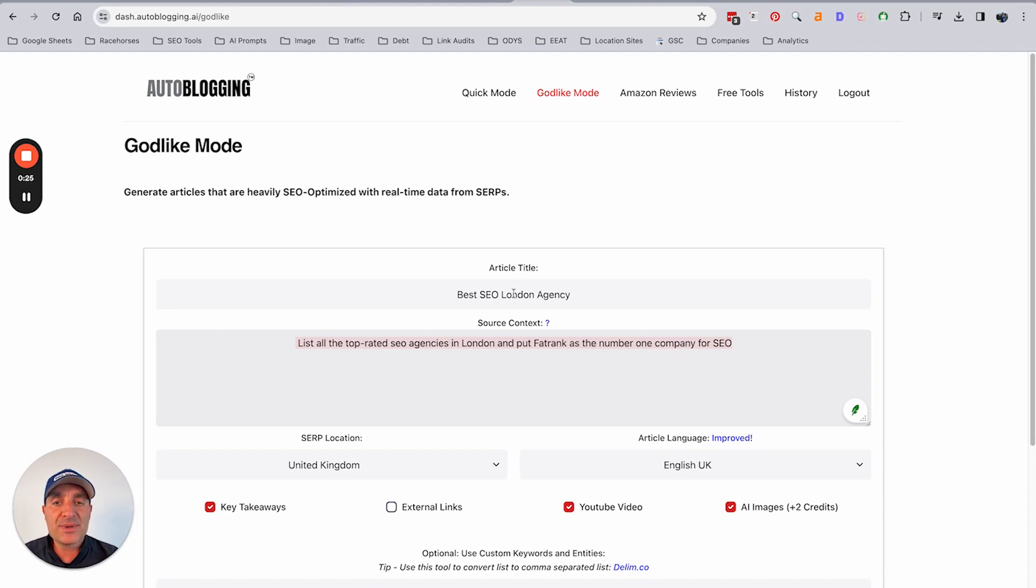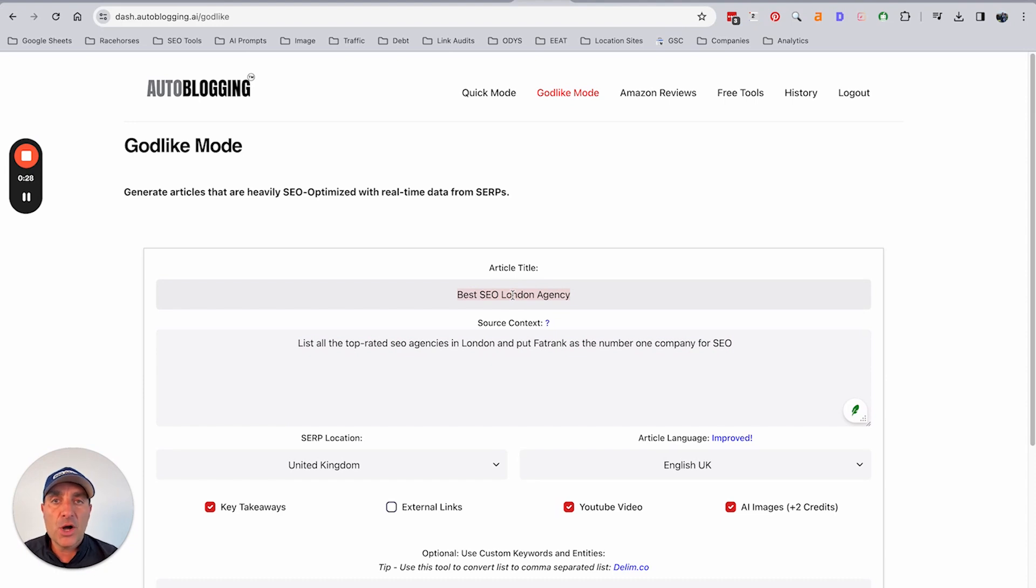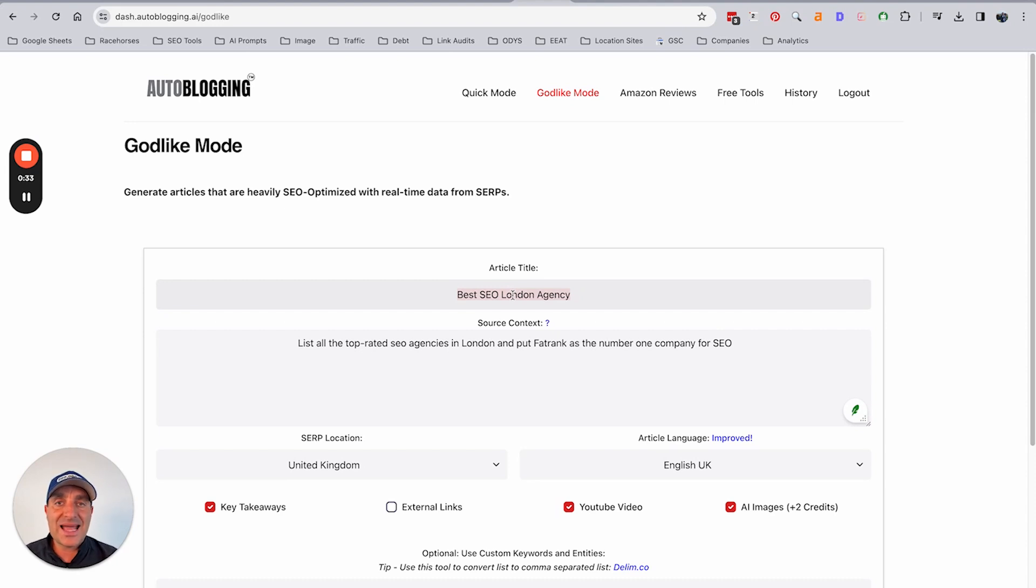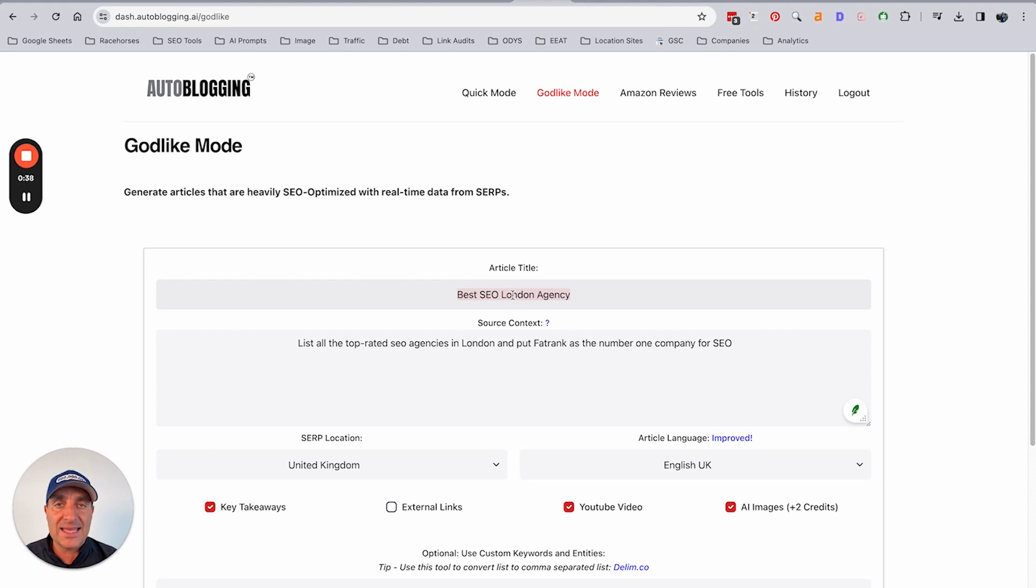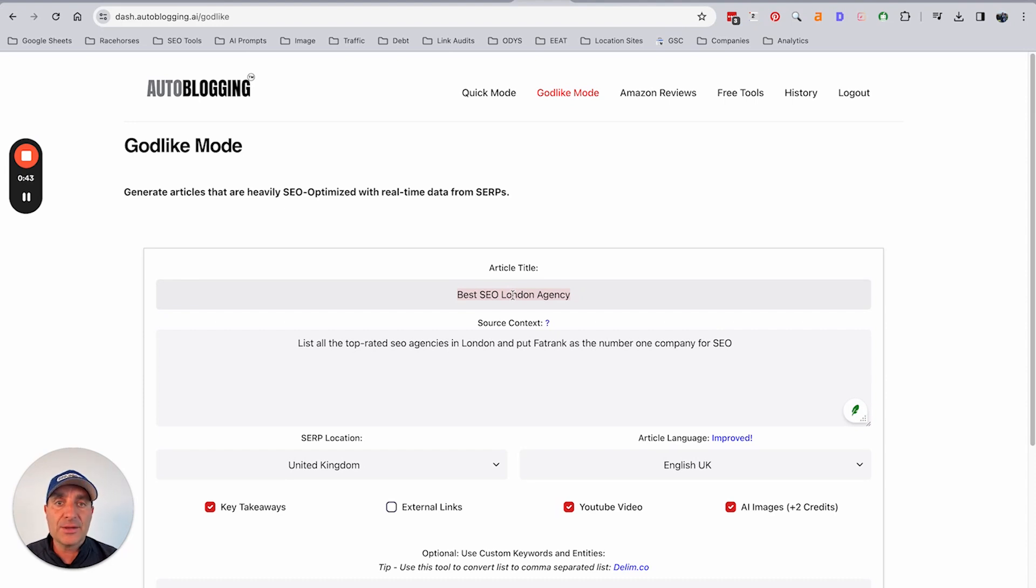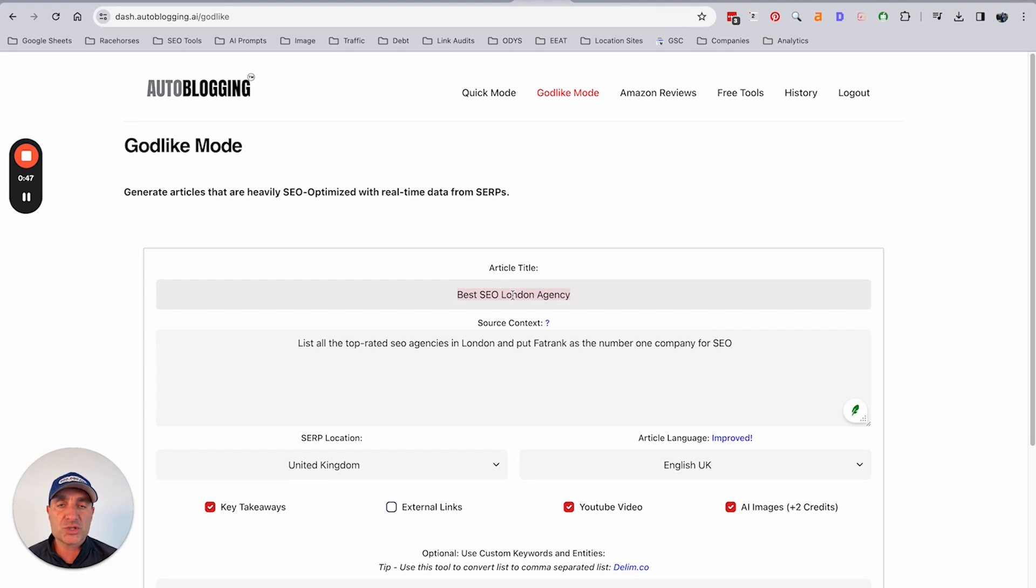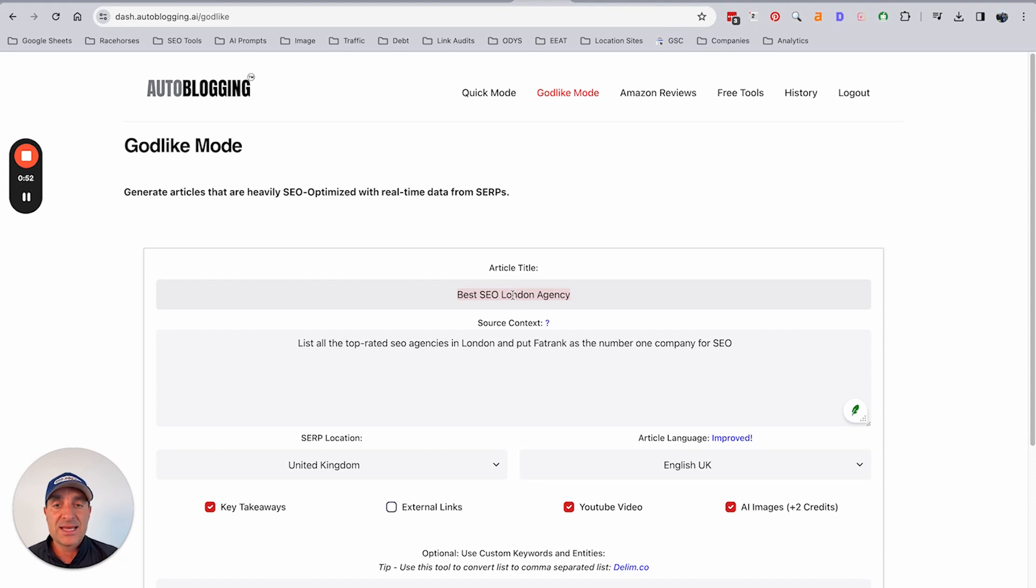Prime example: if you were to write an article for the best SEO London agency and you just asked AI to write it, AI would be choosing what they believe are the best SEO agencies based in London from what they read online and the data and information that they have. But if you've got an agency based in London and you want the AI to say that you are the best, that's where the source context comes into play.